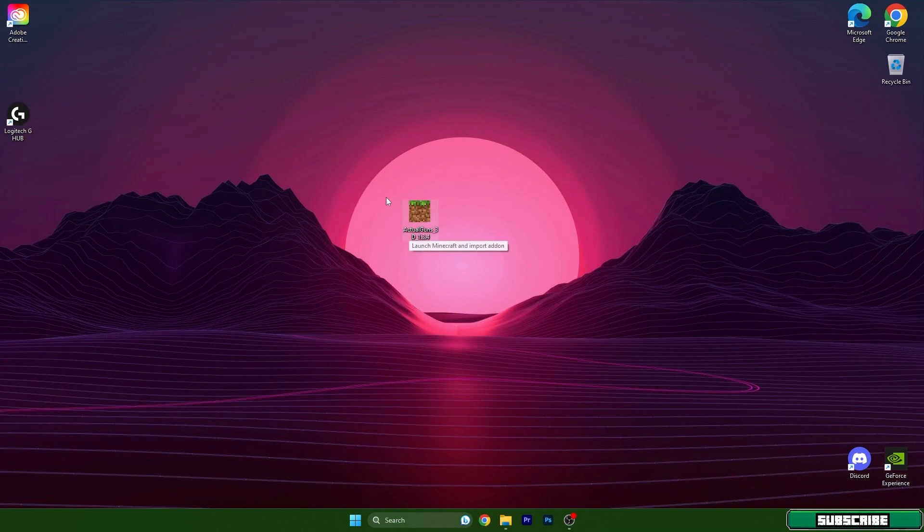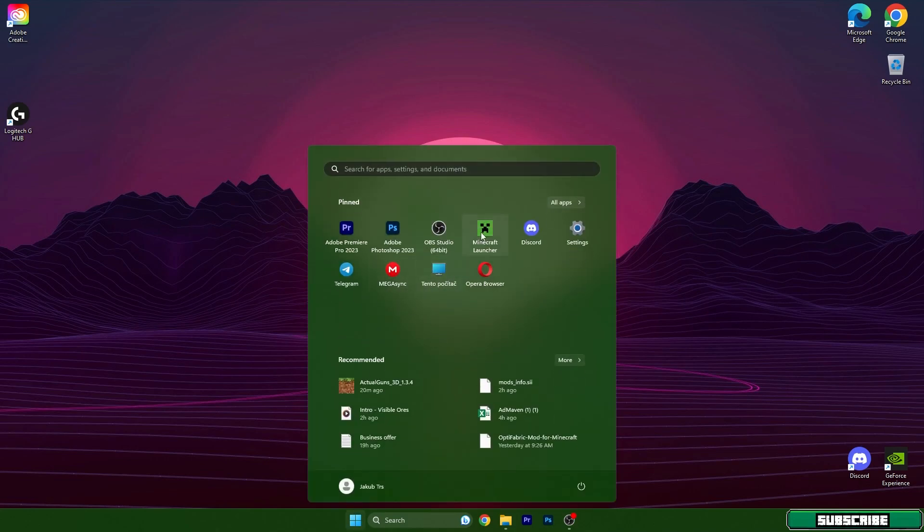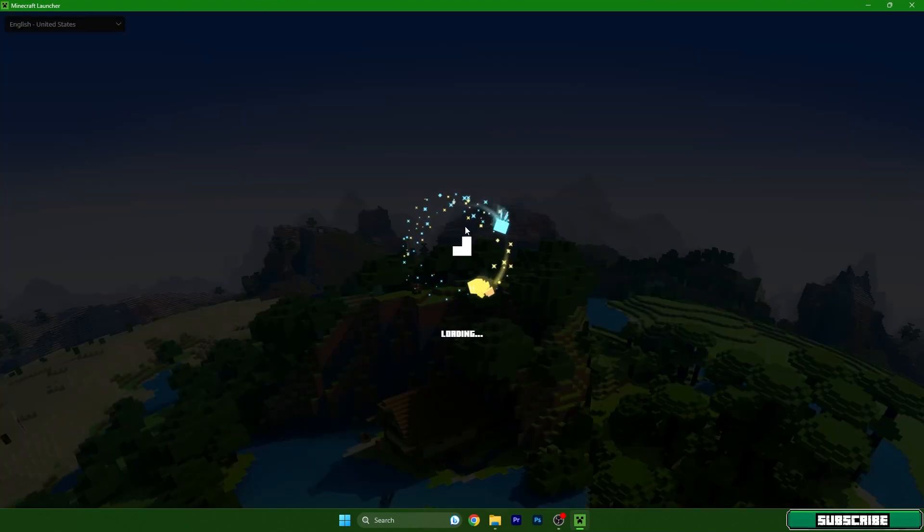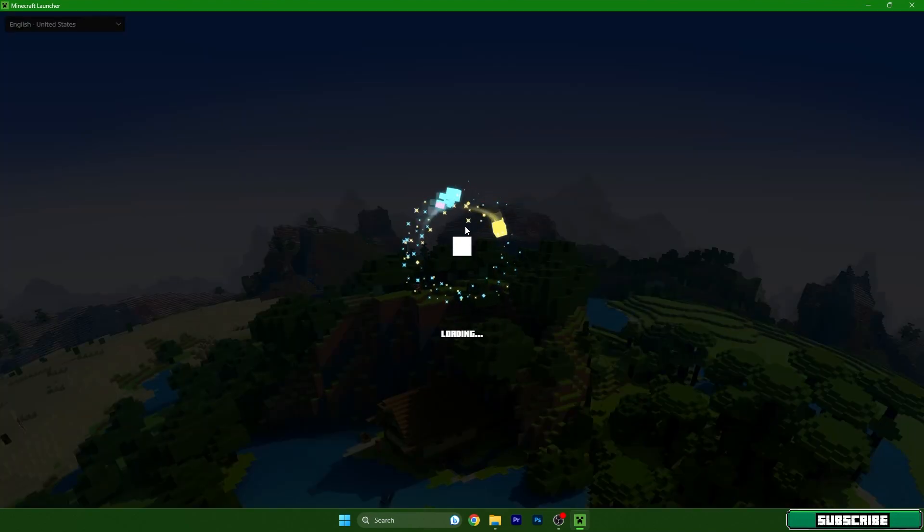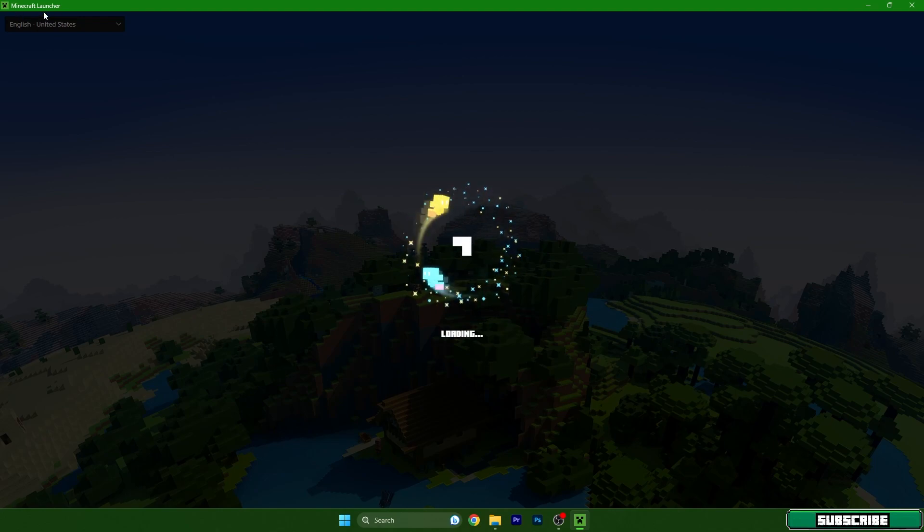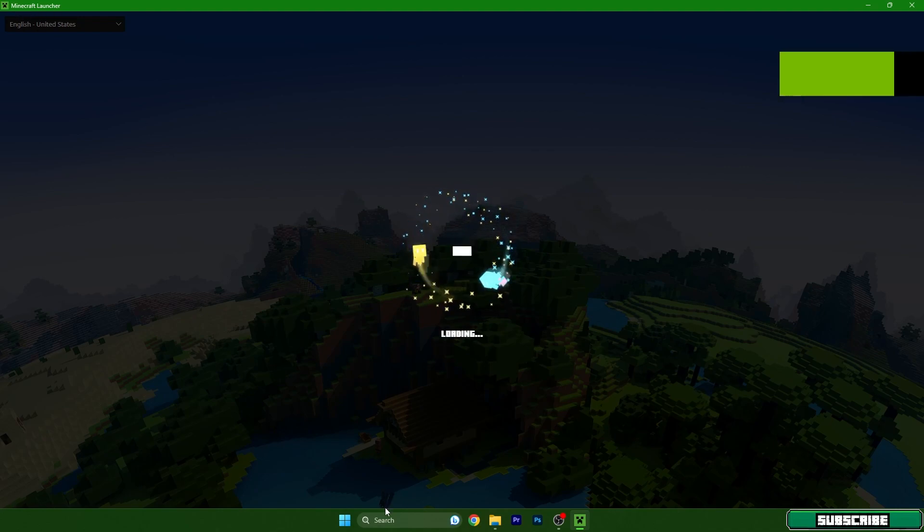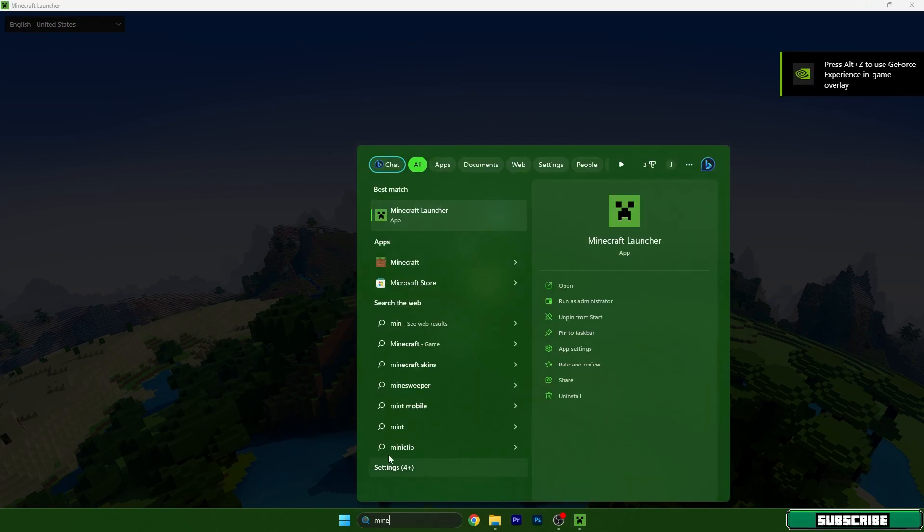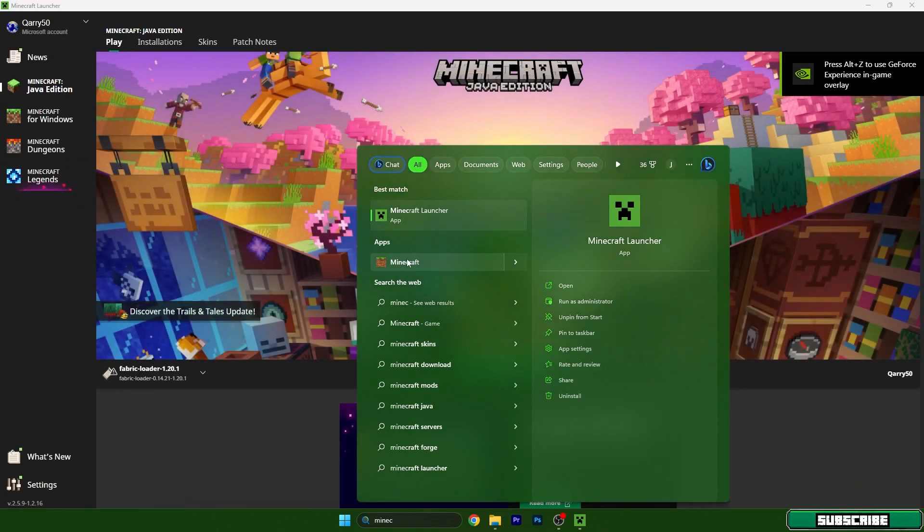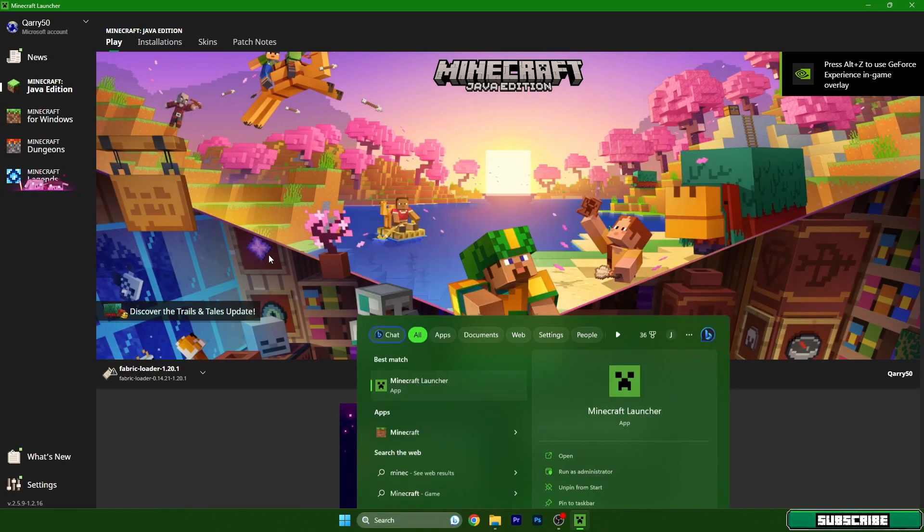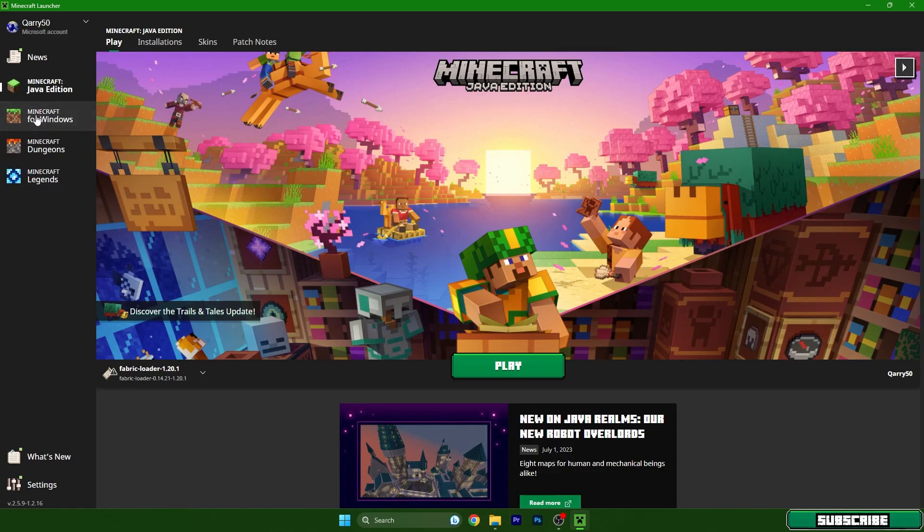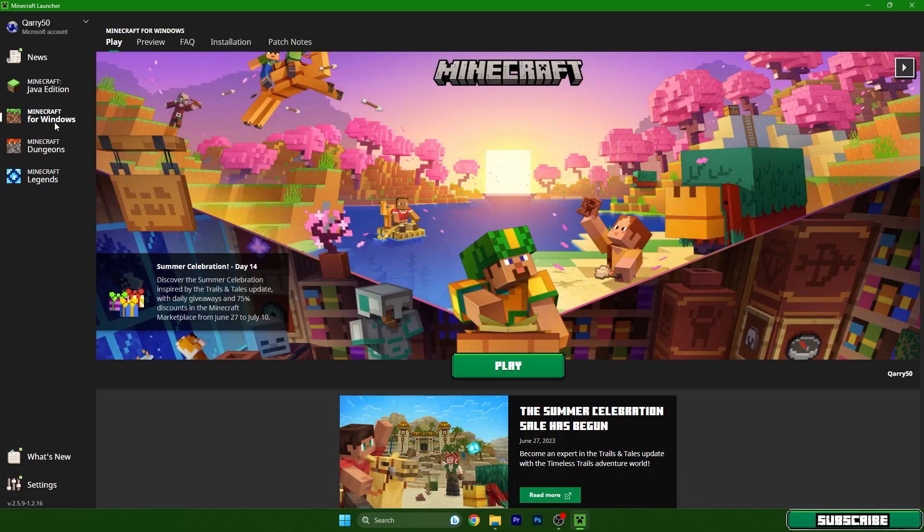After that, we have to open the Minecraft launcher. Here we should choose Minecraft Windows 10 Edition. In case you don't have Minecraft launcher, you can just type Minecraft and it's this one. If you have Minecraft launcher, just go into Minecraft launcher, go to Minecraft for Windows, and just hit Play.